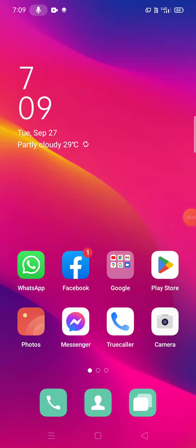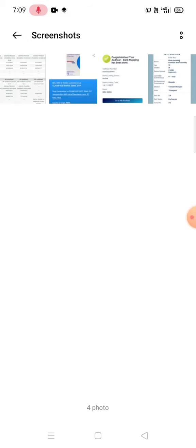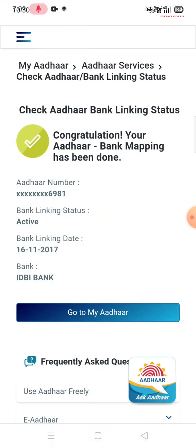Hi Friends. I am going to show you this NPCI mapping. I am going to link the IDB link and link the NPCI mapping. Gas Subsidy, PM Kisan.